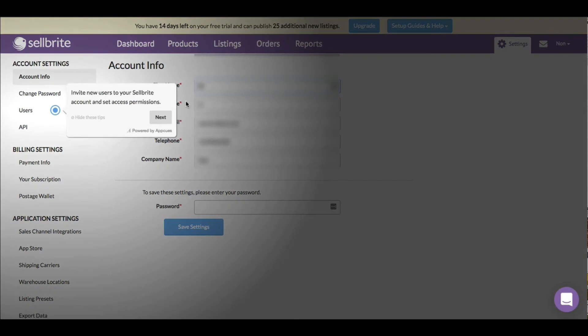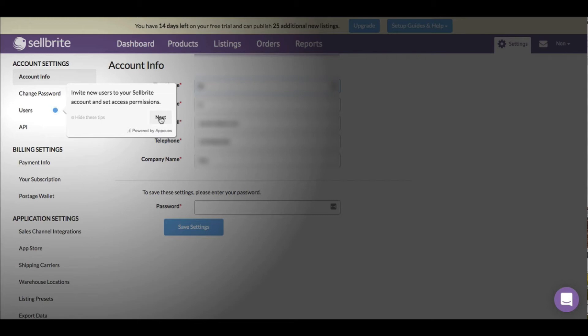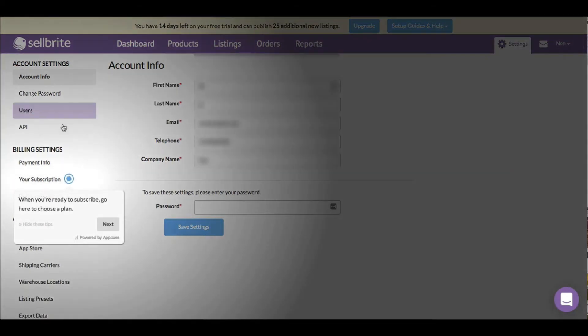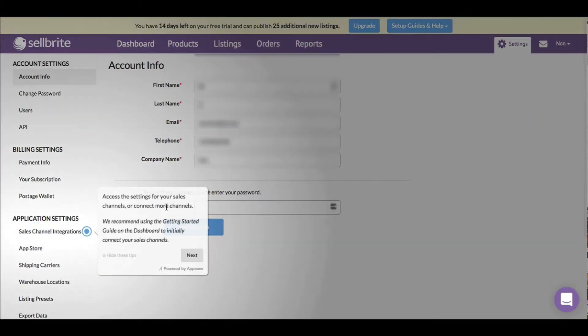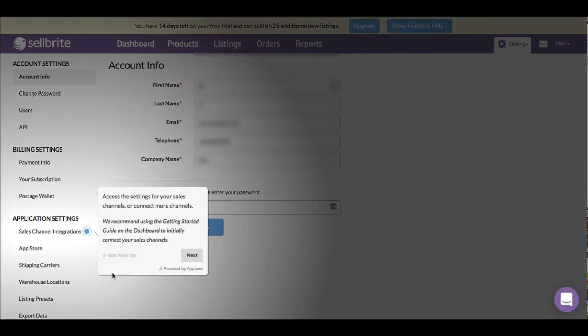There are tutorials even for the account settings section. We've got invite new users, set permissions. If you have a team, you can assign them to all have access so you're not the only one. When you're ready to subscribe, choose a plan. Add funds to the postal so you can purchase discounted shipping labels in Sellbrite. So I'm presupposing you can purchase shipping labels via Sellbrite, which is helpful - convenient all in one place.